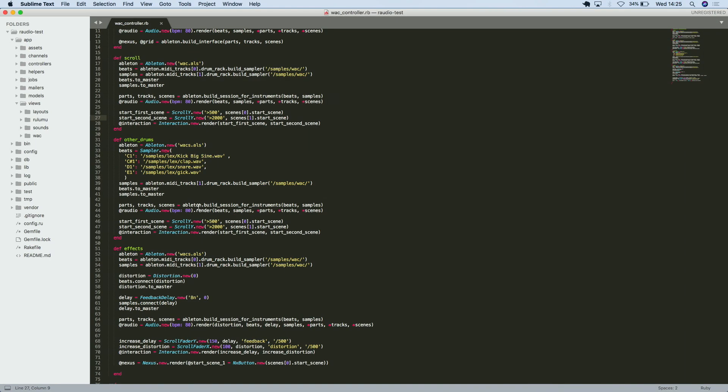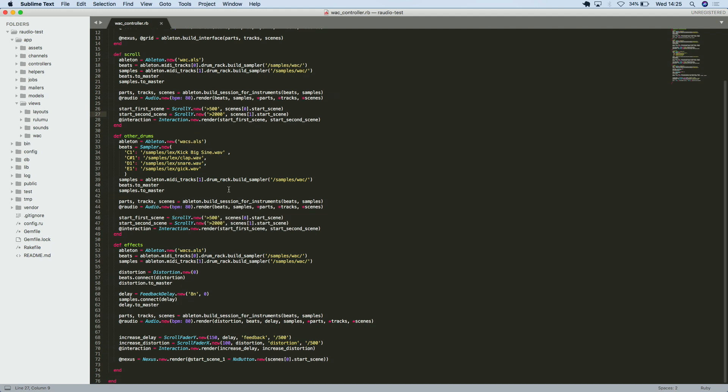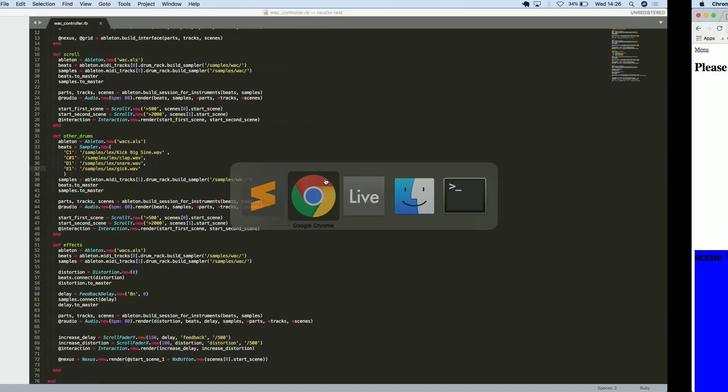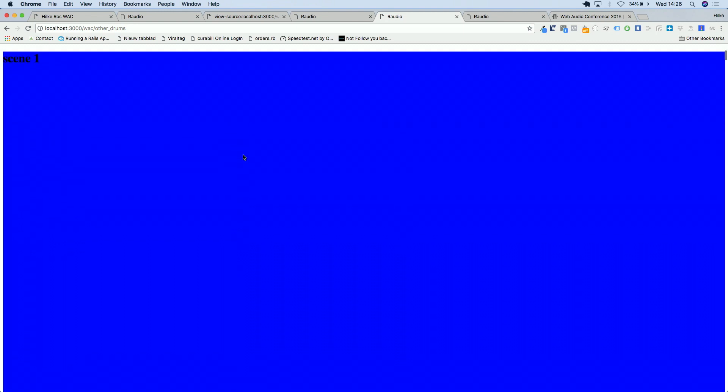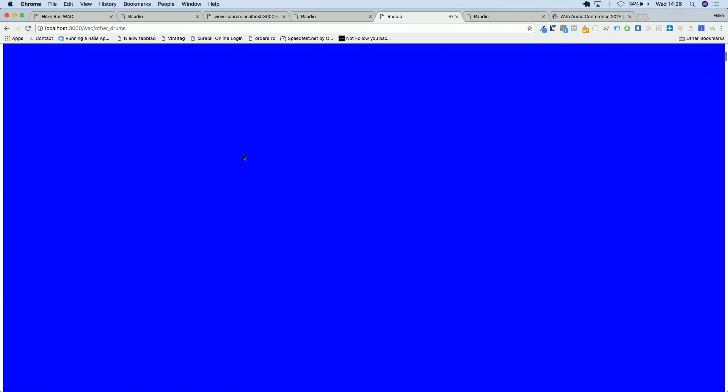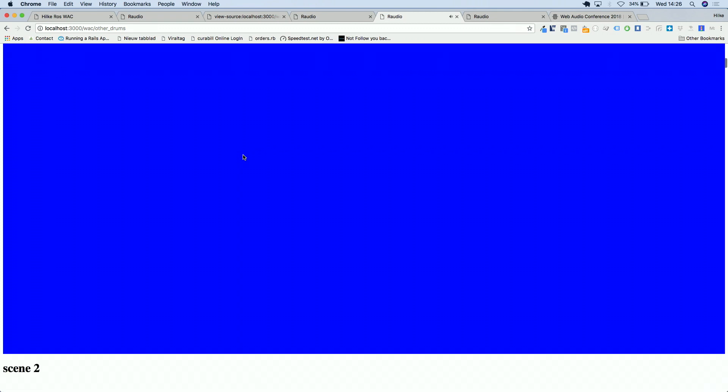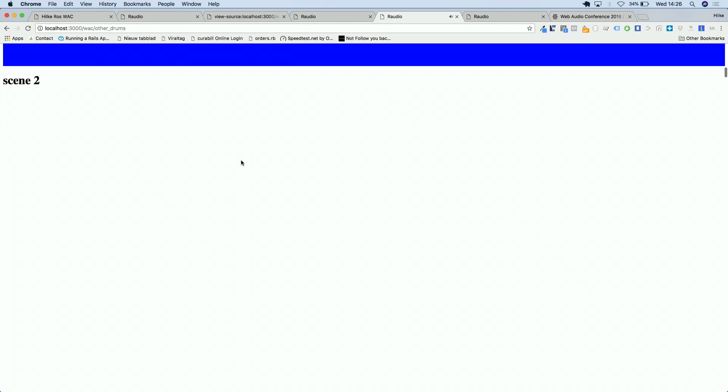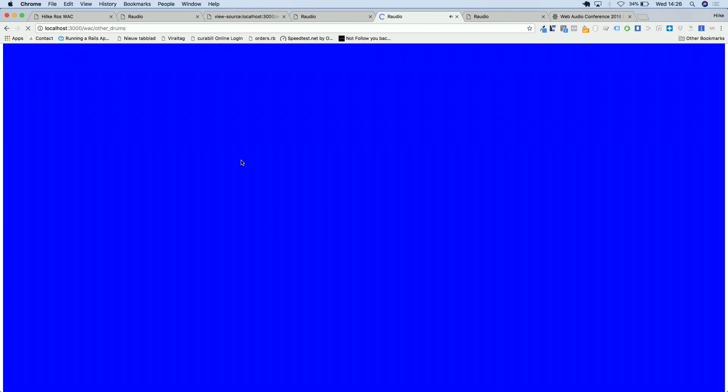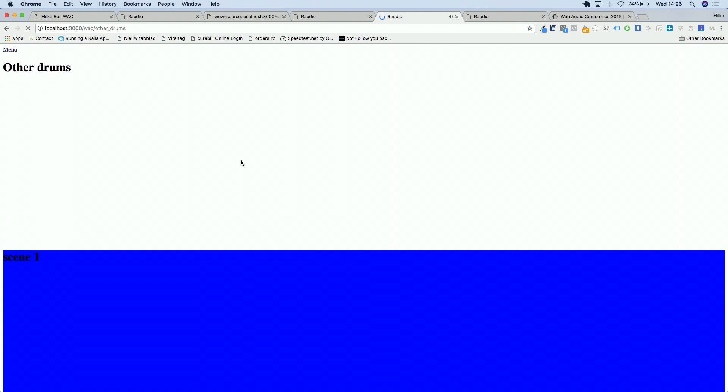Or, let's say I don't like the samples I had from Ableton. I want to use other samples. That's what I do over here in this other drums thing. Actually, I don't take it from Ableton. I build a new sampler. And there are samples in this folder. Well, these, you know what I mean, these URLs. So, this is actually the same thing, but with other drums. I like the duck. Sorry, I don't have a stop button, so I have to reload.